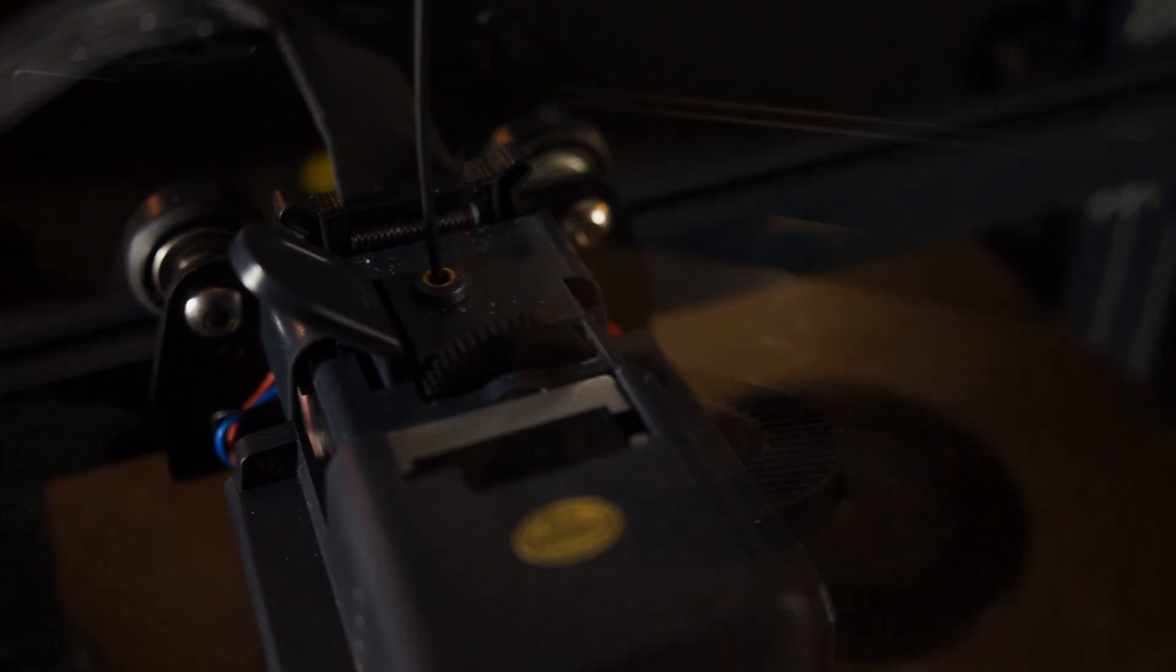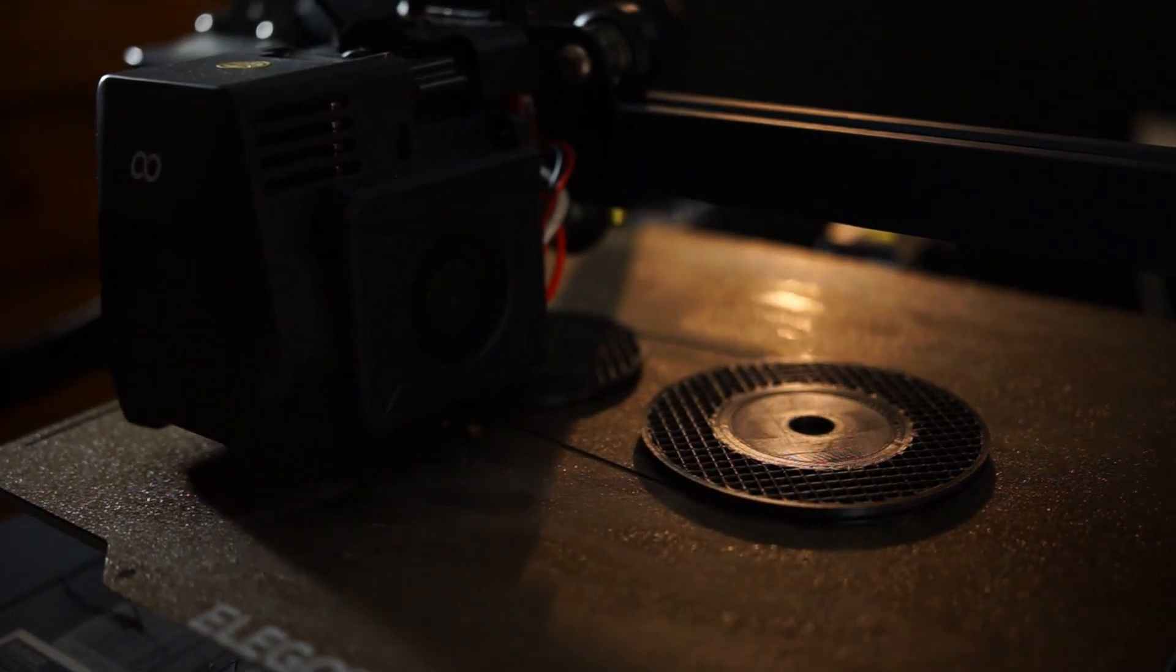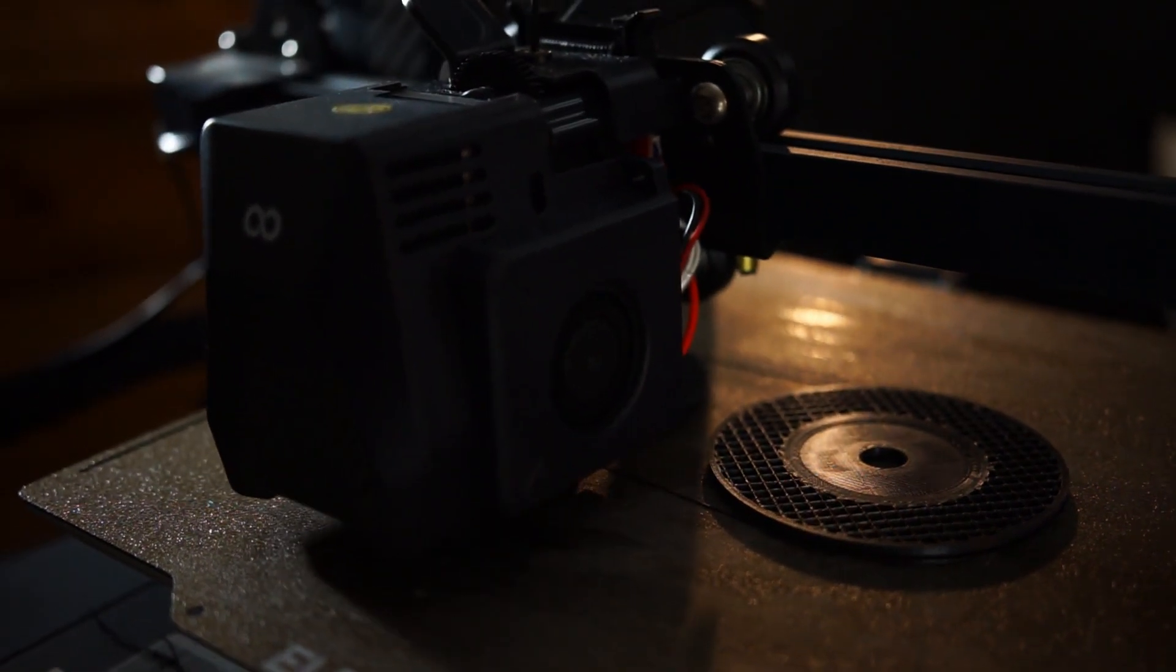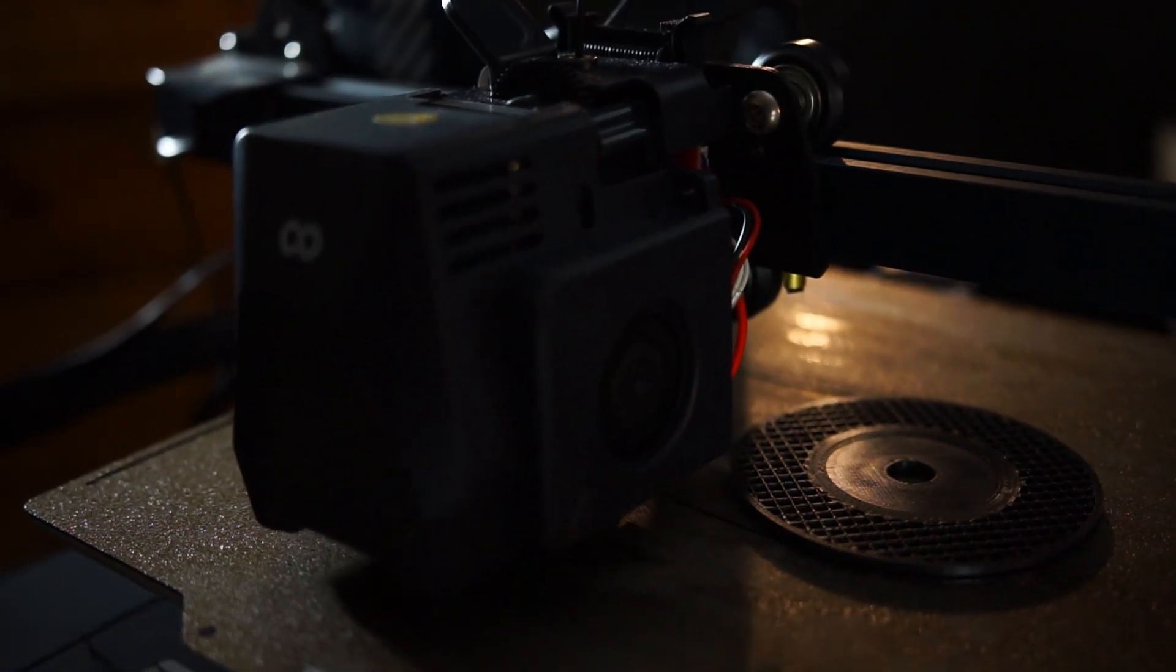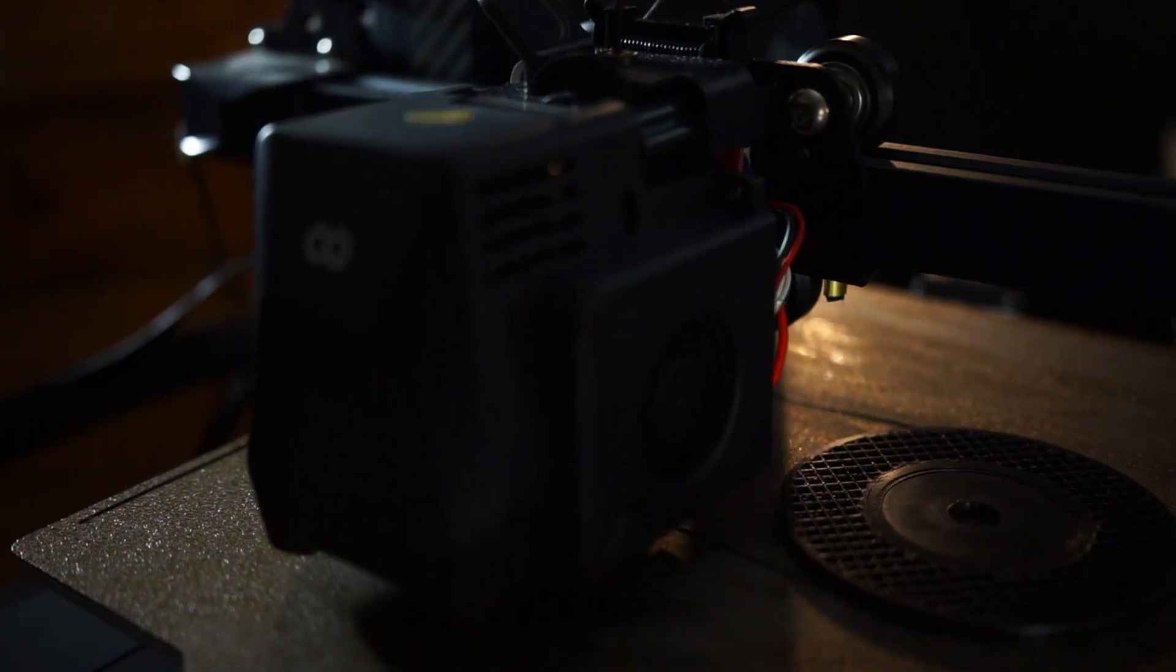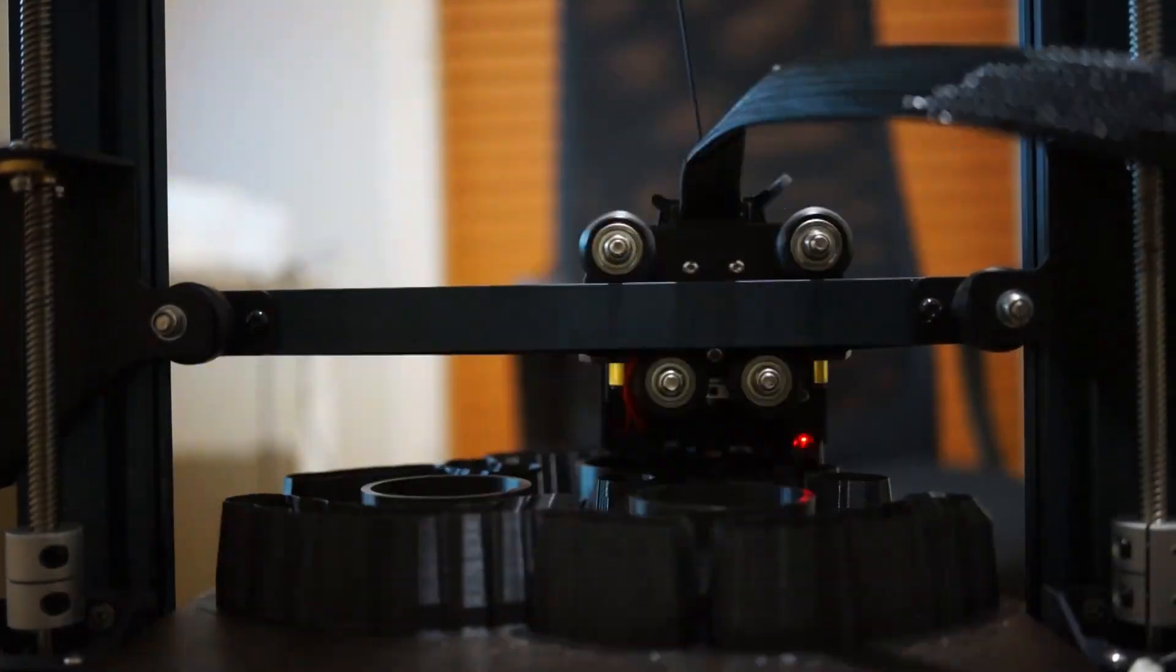But you can print the basics, and for example, for prototyping, it's amazing what you can do with it. Even though, like with the Pro, the build plate is kind of small, you have to split up a lot of parts into multiple pieces, especially if you want to print bigger things like automotive stuff like I do, for example.